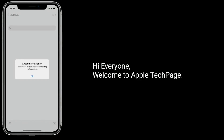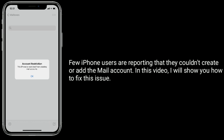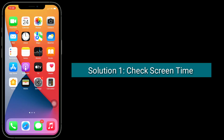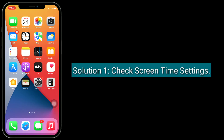Hi everyone, welcome to Apple Tech Page. Few iPhone users are reporting that they couldn't create or add a mail account. In this video, I will show you how to fix this issue. Solution one is to check Screen Time settings.